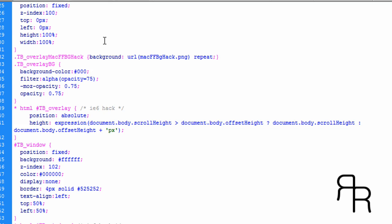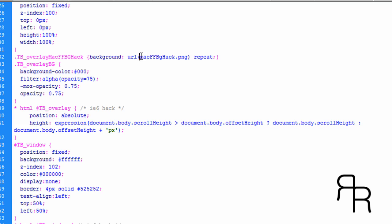You're going to want to go into the CSS, the thick box.css file. And you want to go to the image right here. And you're going to want to put your URL to the image. Otherwise, it won't work.